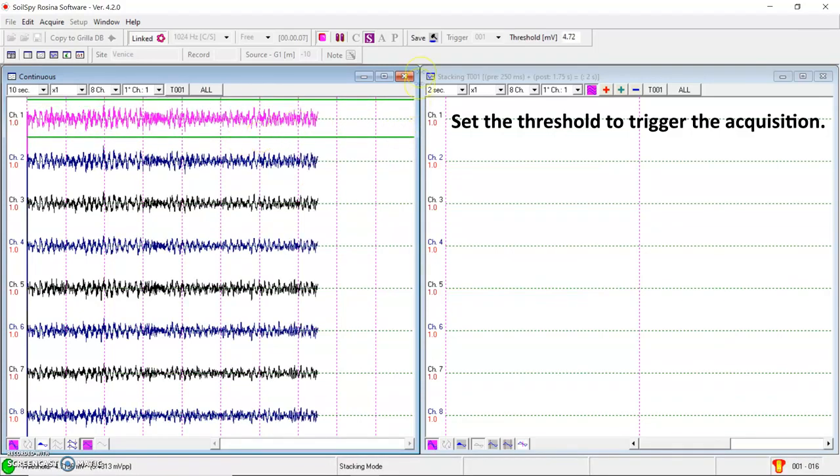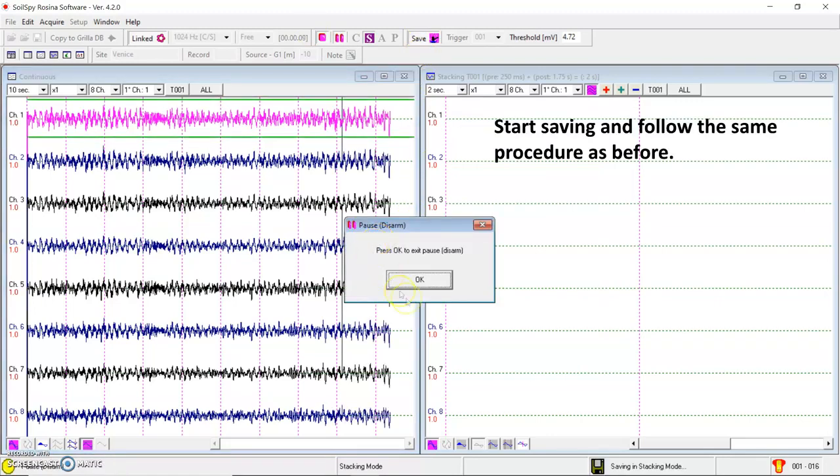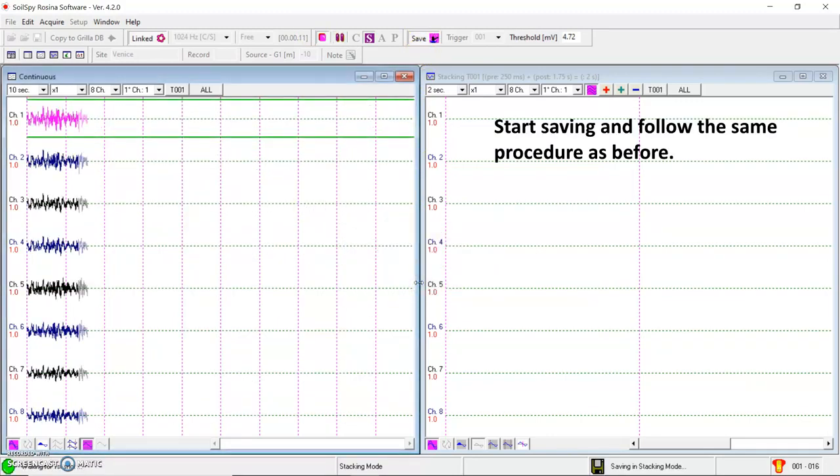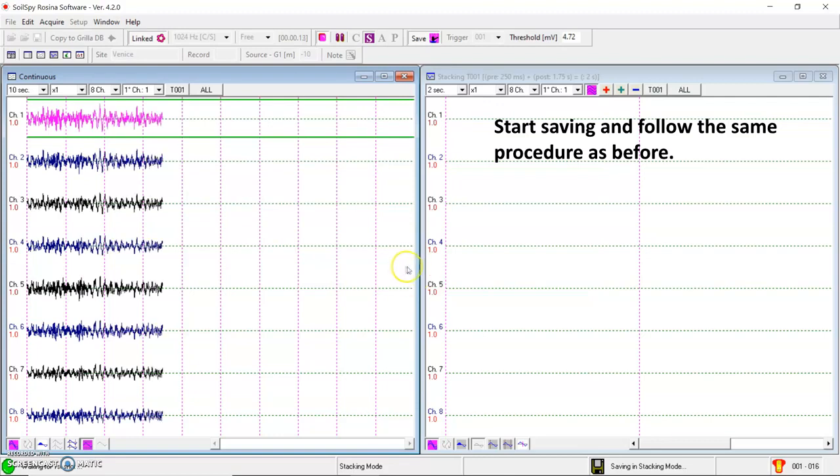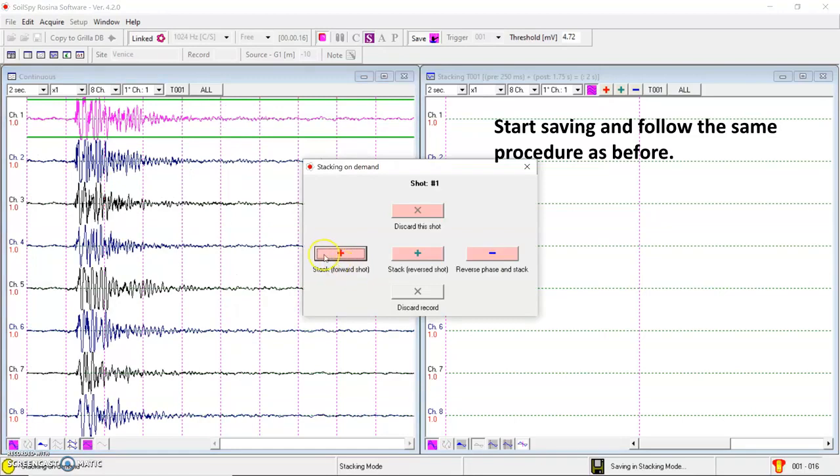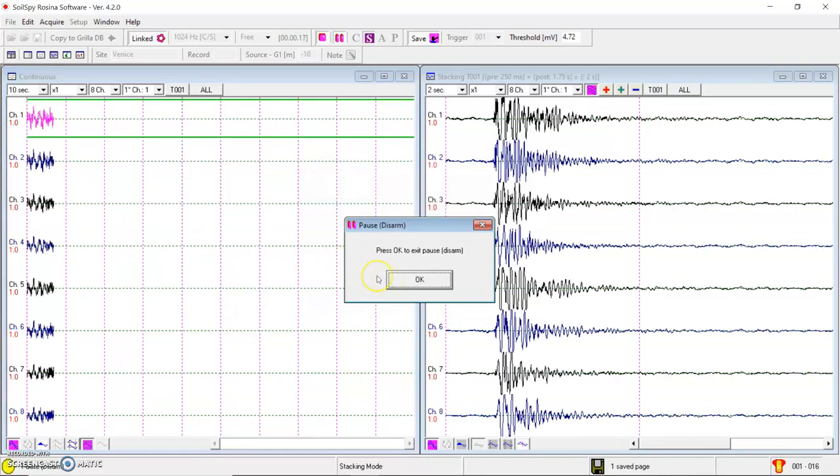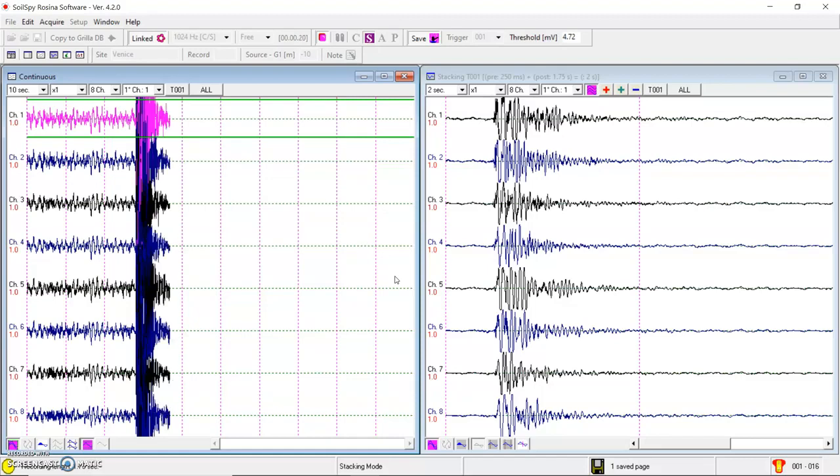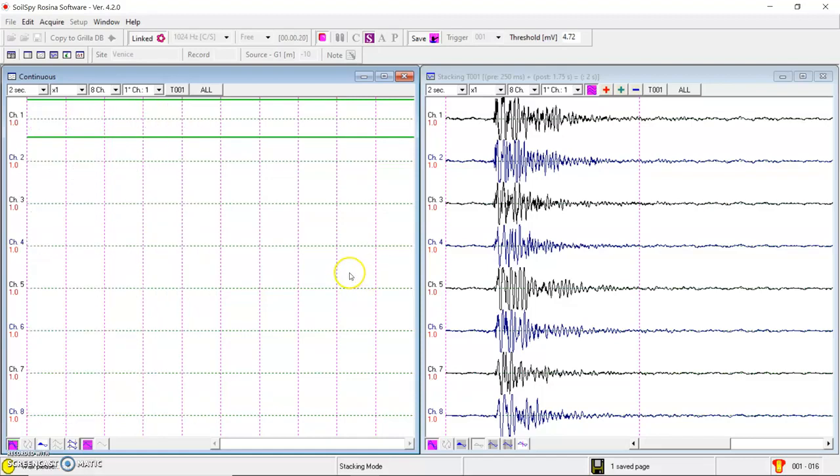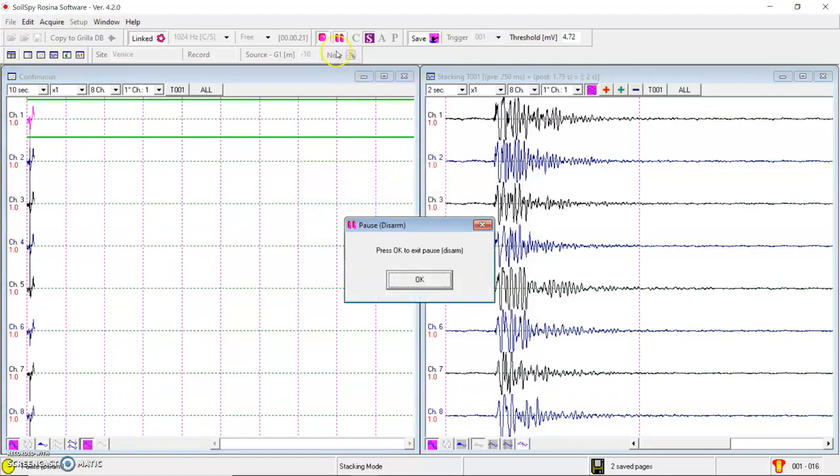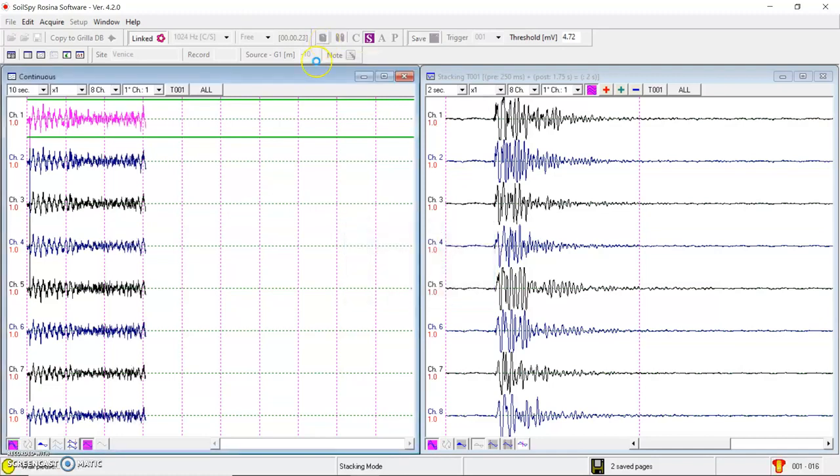So then it's the same. I can save the data. Disarm the system. Perform my shot. And stack the shot. Stop the acquisition.